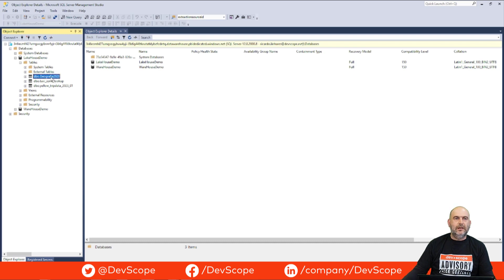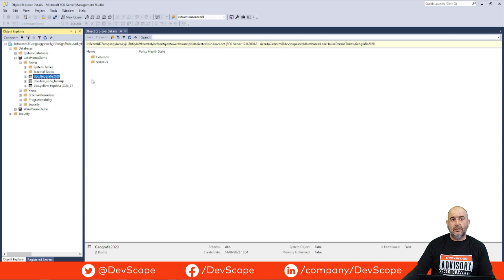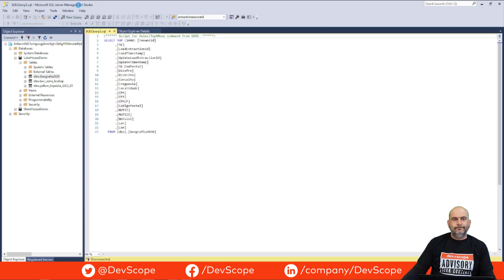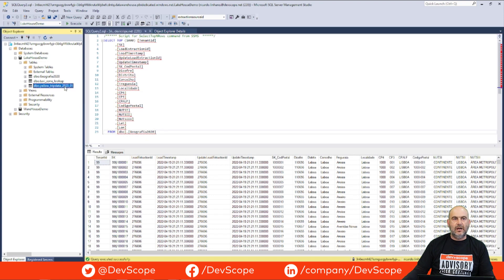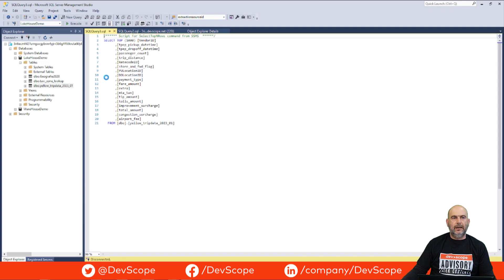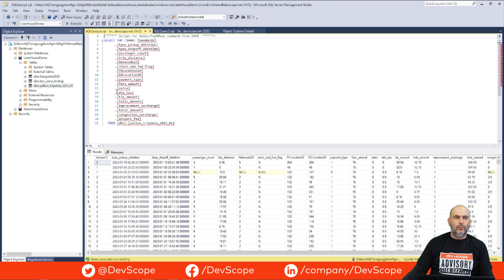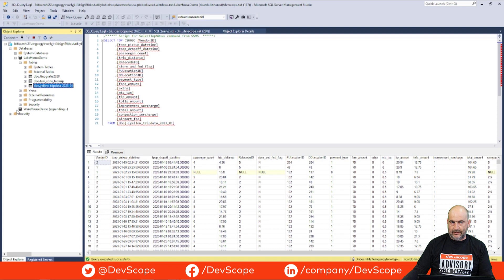We can right-click as we normally do in SQL Management Studio — and voilà, the data is being explored. This is the Delta table and this is our Parquet file. Let's open these in a new query window to explore them.